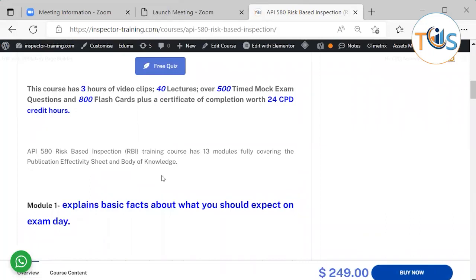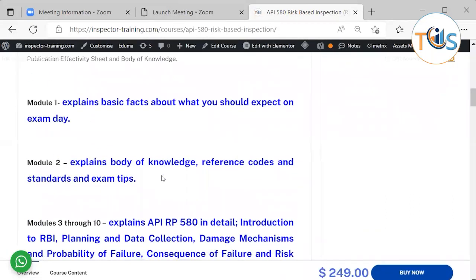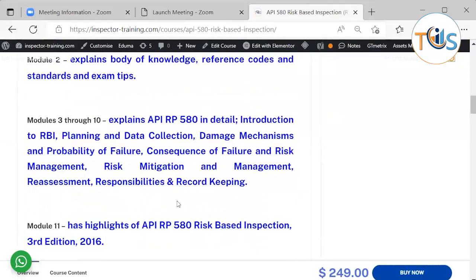This course has 13 modules fully covering the publication. Module 1 explains basic facts about what you should expect on exam day. Module 2 explains the body of knowledge, reference codes and standards, and exam tips.